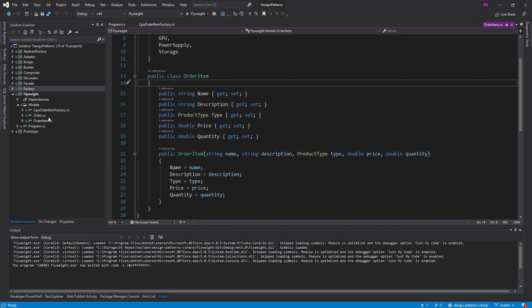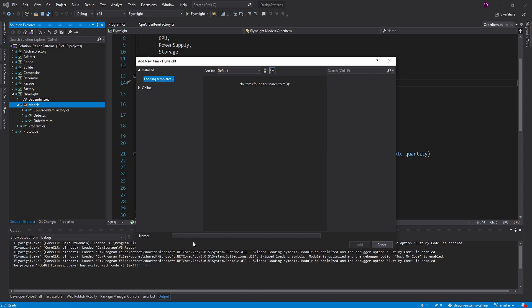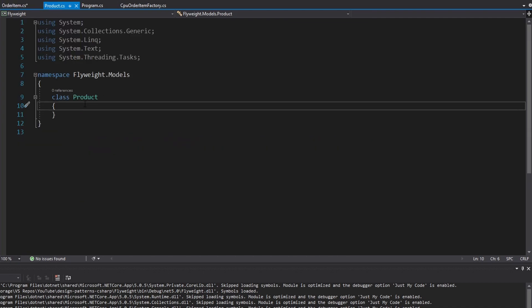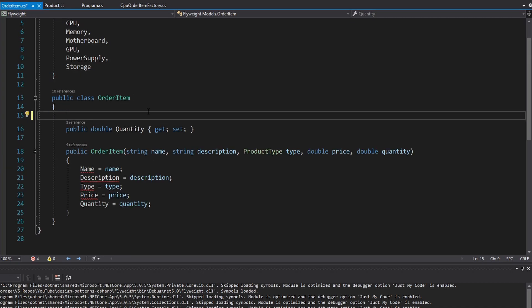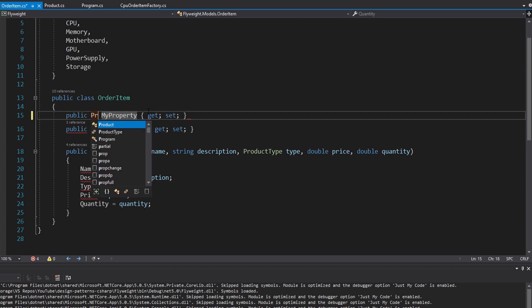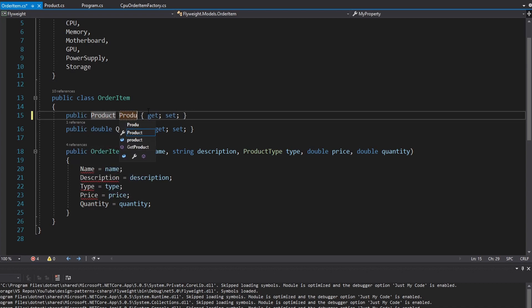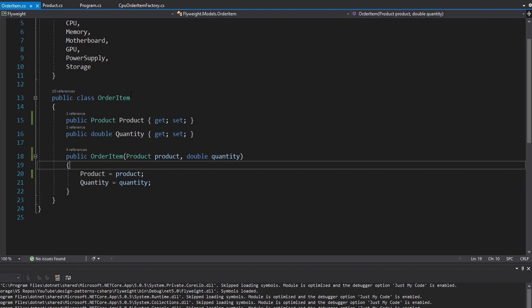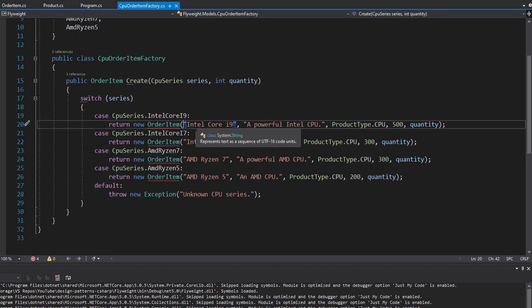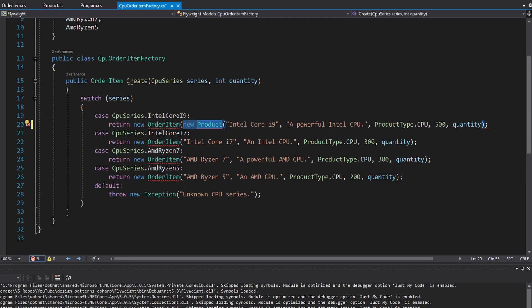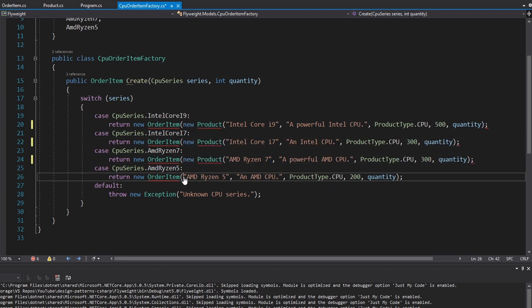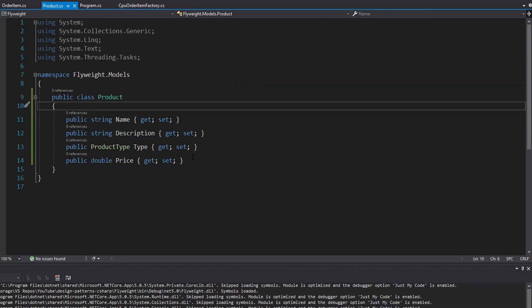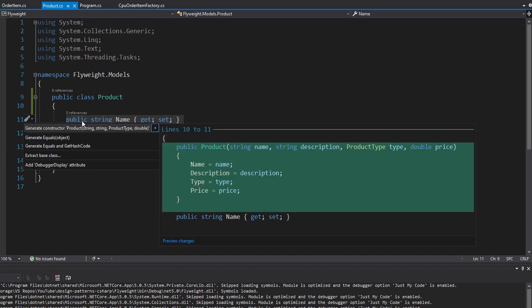Those four properties represent a product. So let's create a new class in our models folder — we'll call this Product — and we'll snag those four fields from order item. We can cut those out and paste them into Product. Then in order item, we can just have a product property and get that product through the constructor. Over in our CPU order item factory, we just need to pass in a new product. We'll do that for all our order items. In our Product class, highlight all the fields, use Control+Dot, and generate a constructor. Now we have extracted the intrinsic state to our Product.